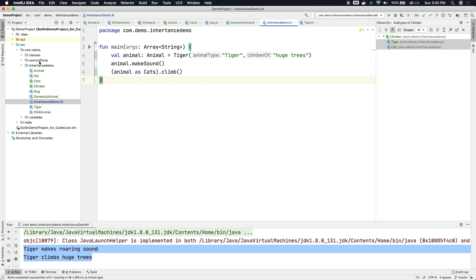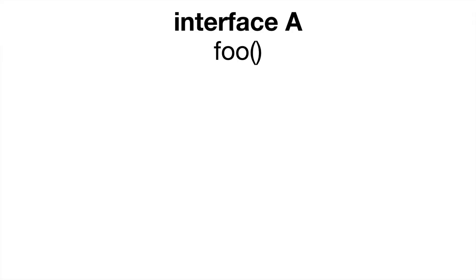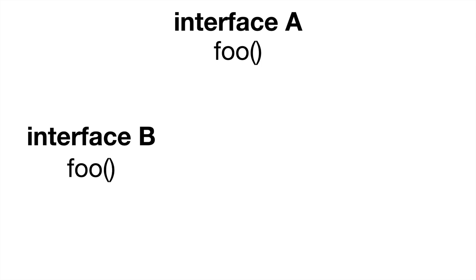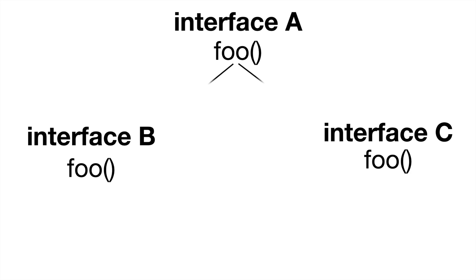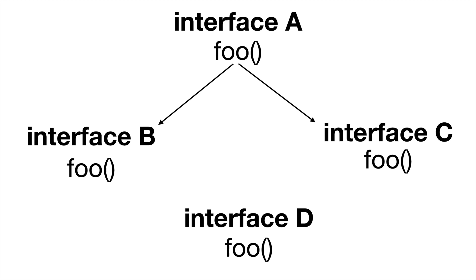So what do I mean by that? Let's assume that there is an interface A with method foo, and then we have interface B and interface C both of which extend interface A. Then there is another interface called D which extends both interface B and C. This is quite possible because an interface can extend multiple interfaces, or for that matter, a class can implement multiple interfaces.